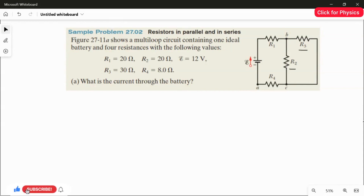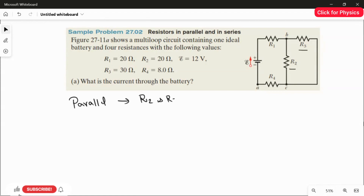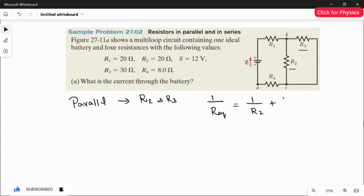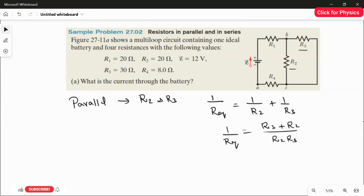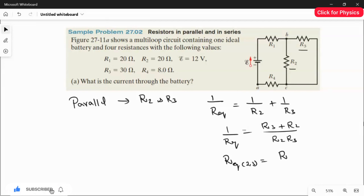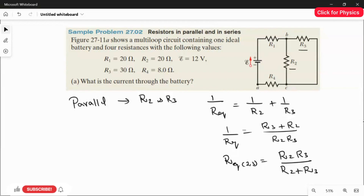I'm going to apply the parallel rule for R2 and R3. The rule is: 1 over R-equivalent equals 1 over R2 plus 1 over R3. Simplifying by taking R2·R3 as the common denominator, we get R3 plus R2 in the numerator. Therefore, R-equivalent equals R2 multiplied by R3, divided by R2 plus R3.